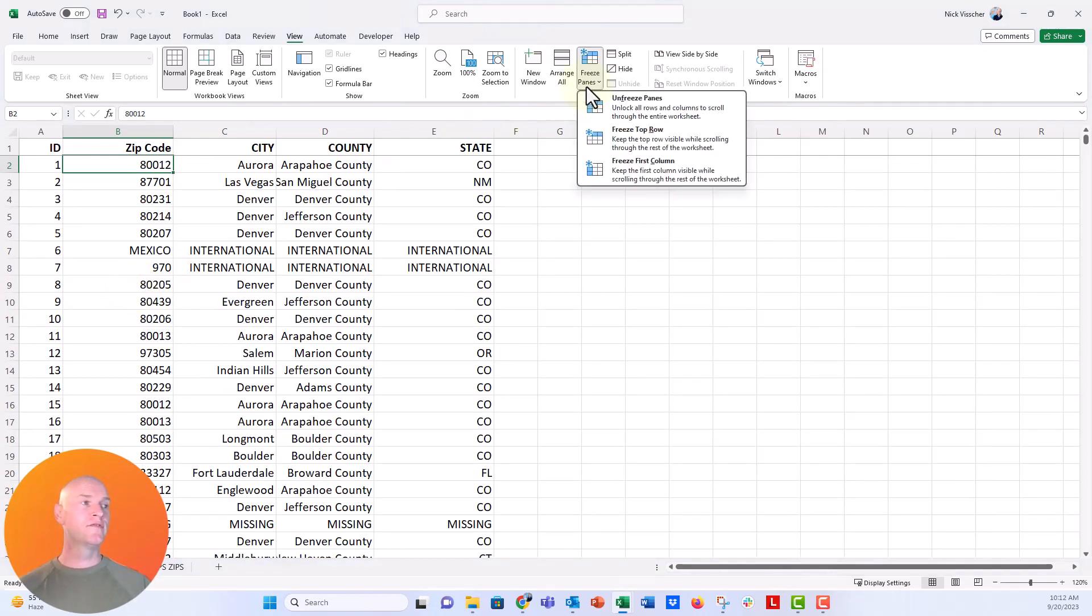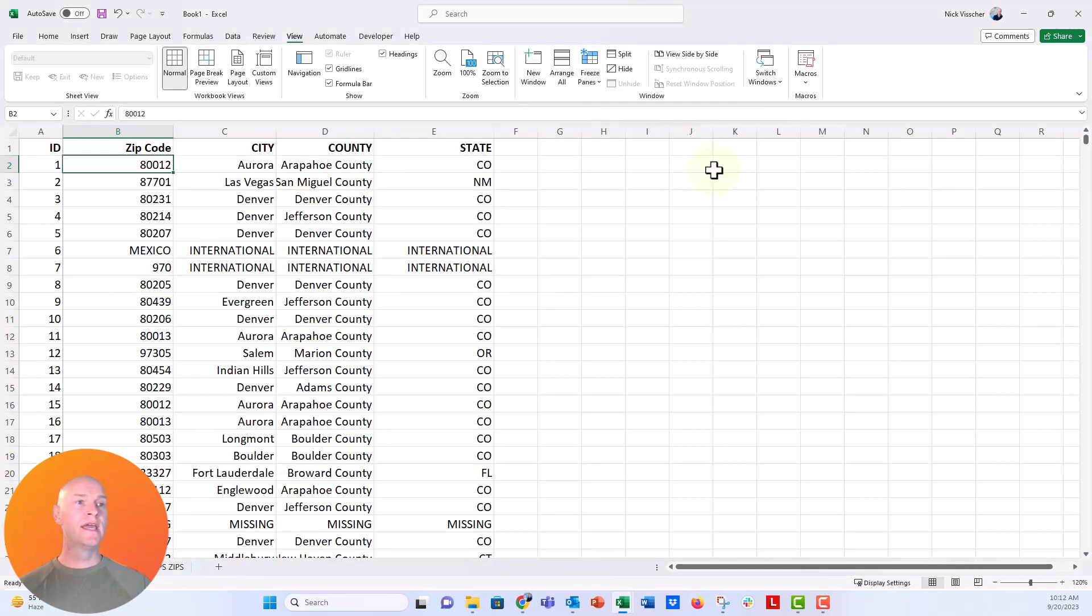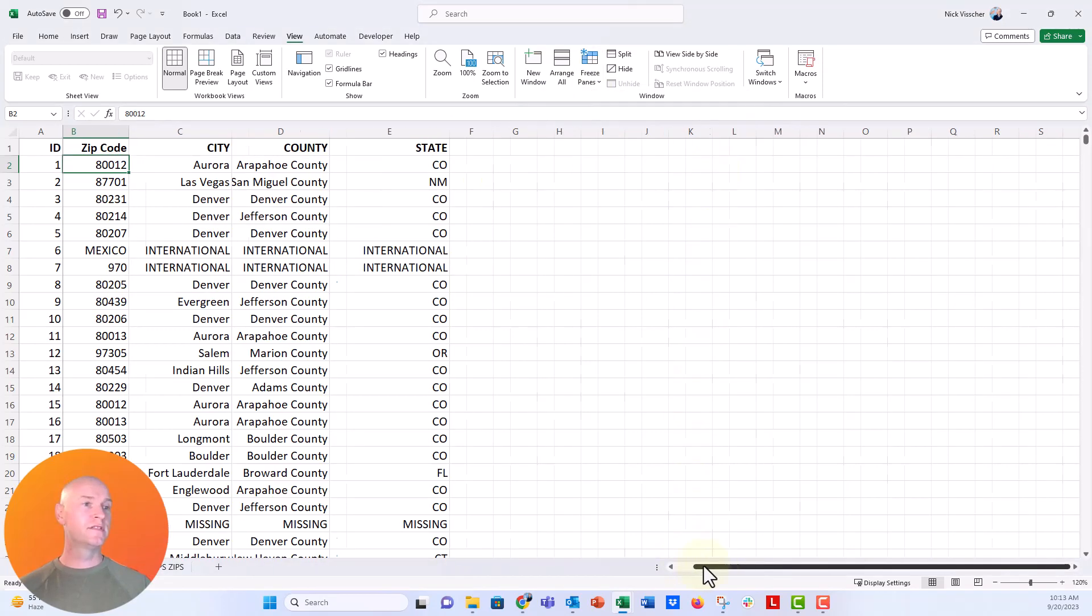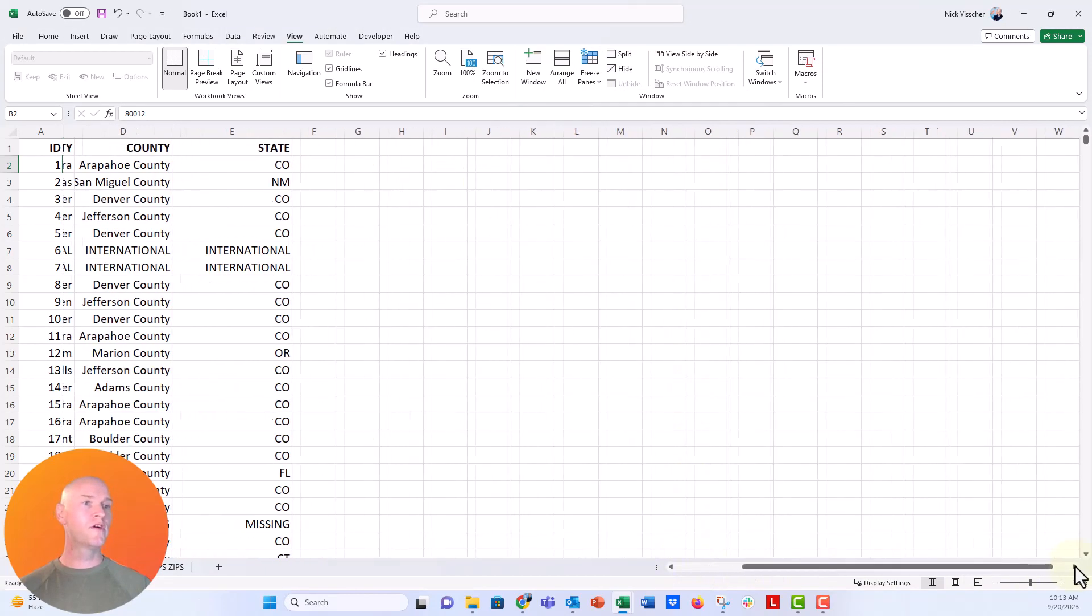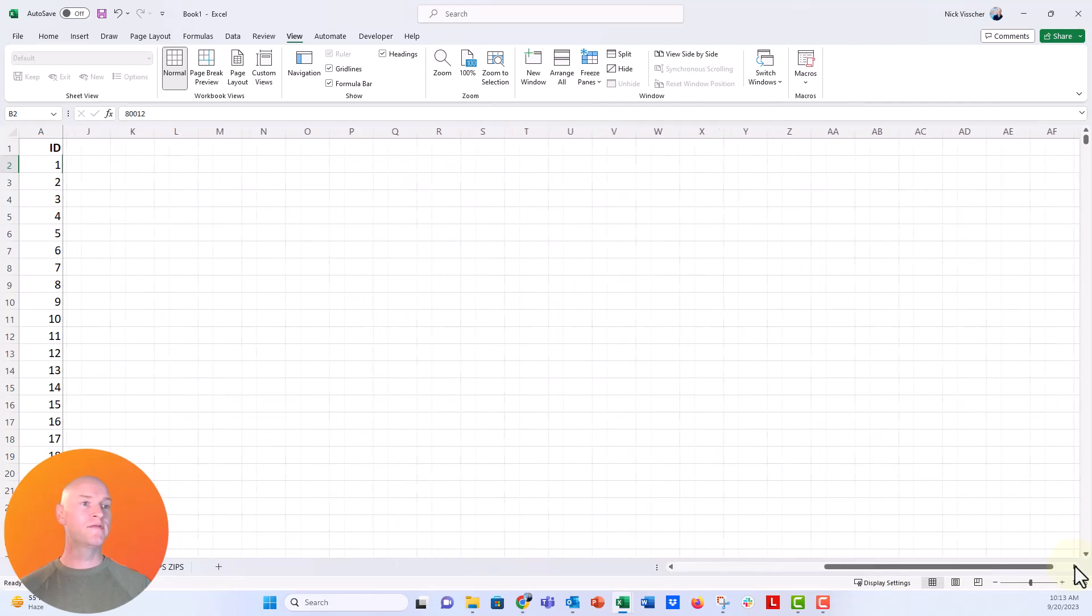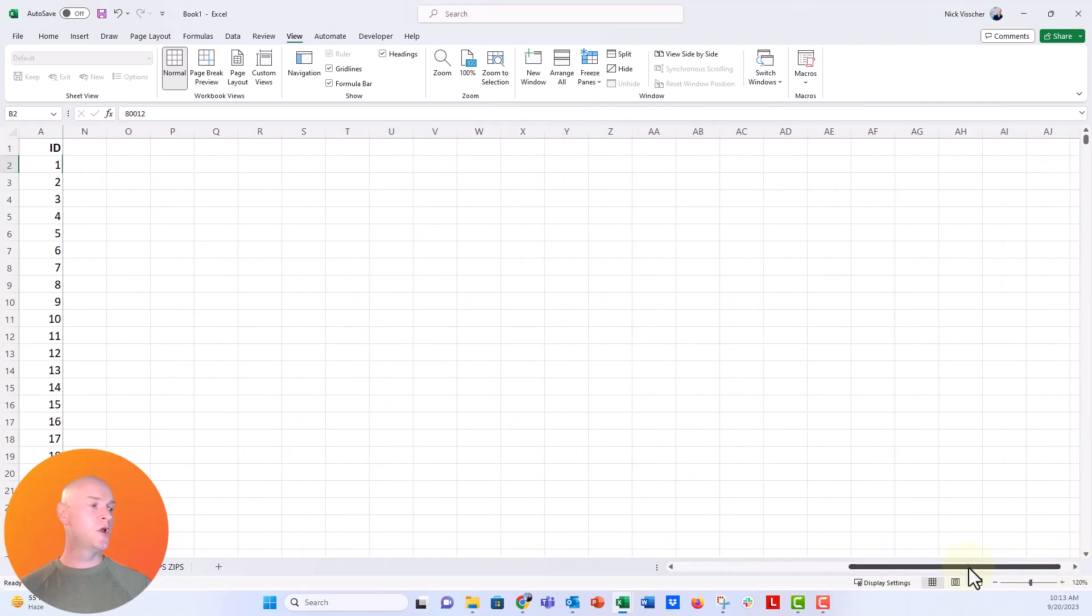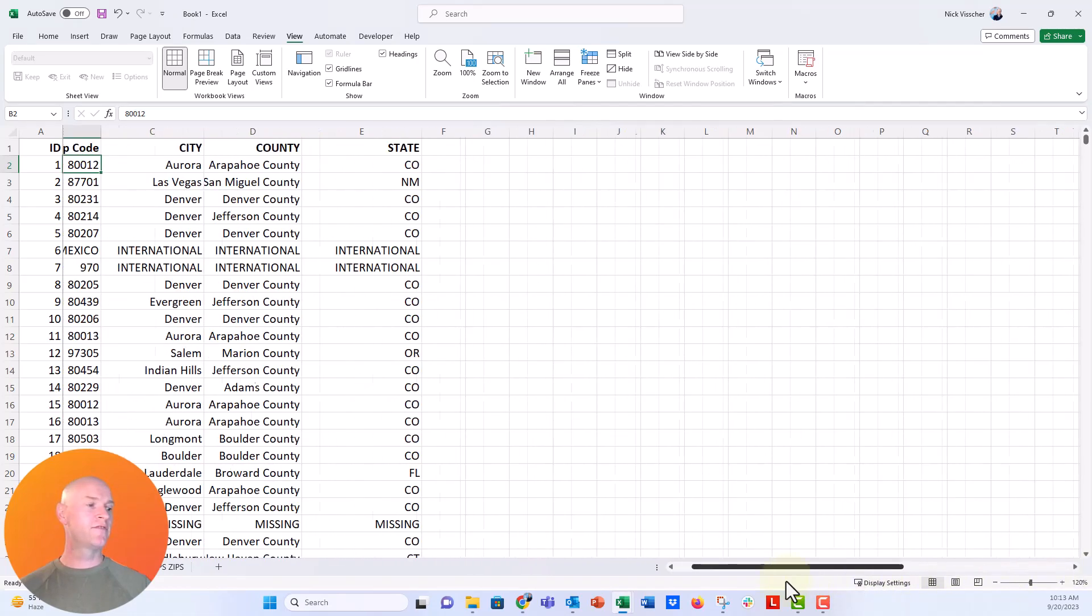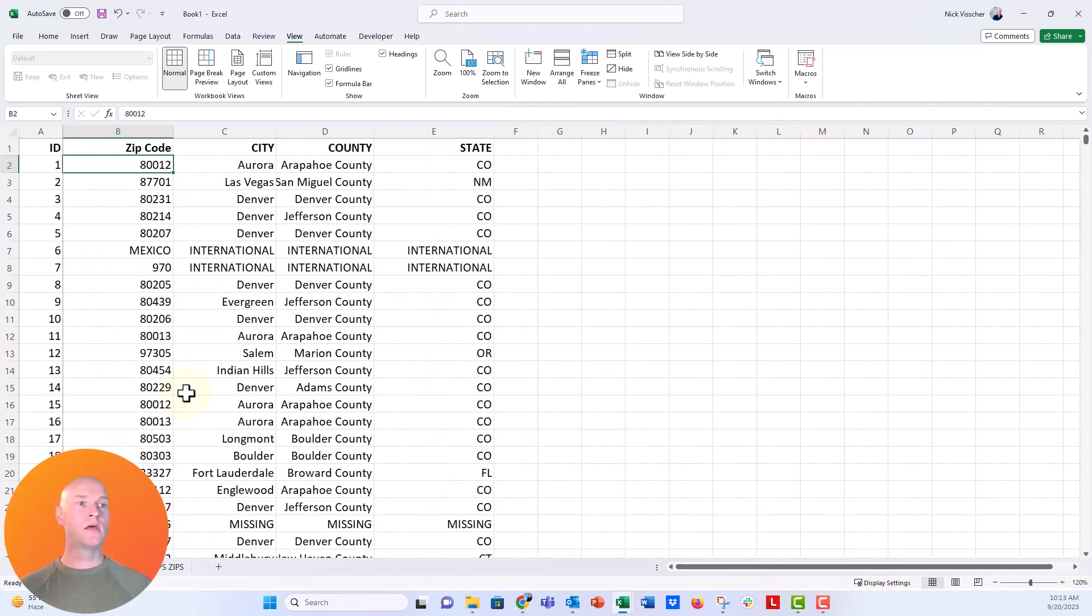Now if I go back to the freeze panes and say freeze first column, it's now going to just freeze the first column so that when I scroll over, if I had a whole bunch of columns, you would always see that first ID column.